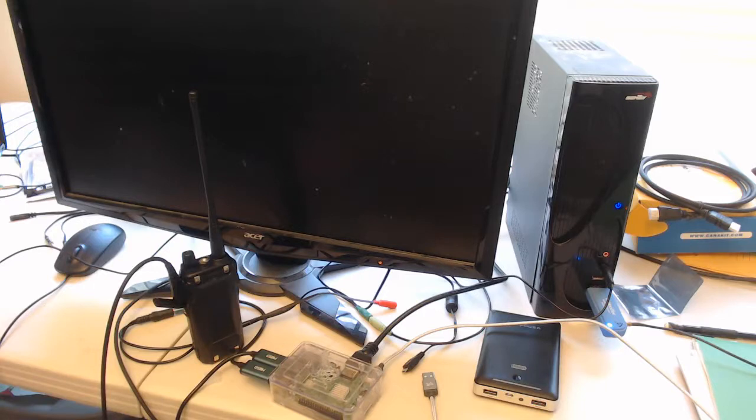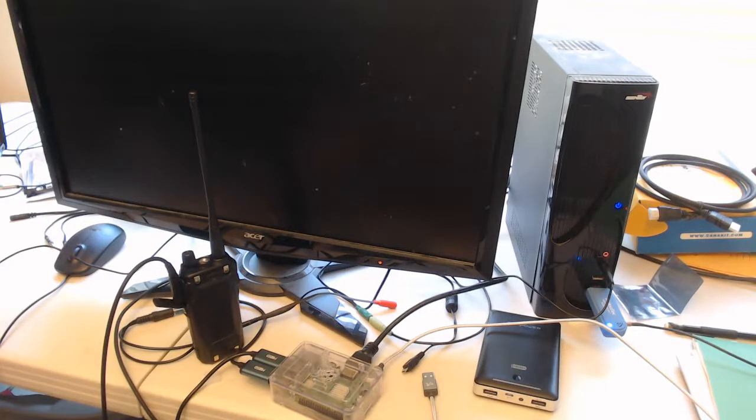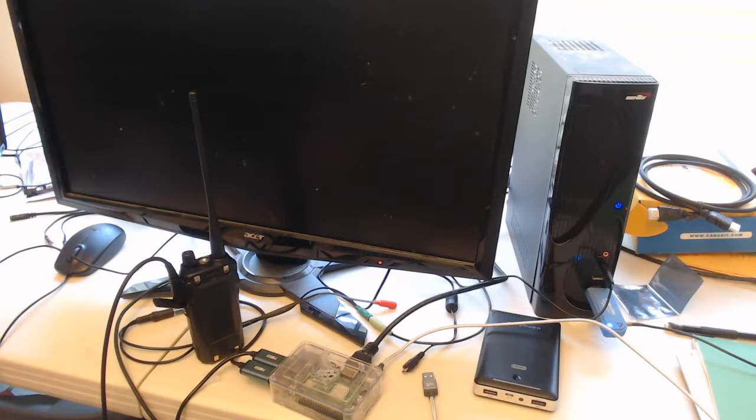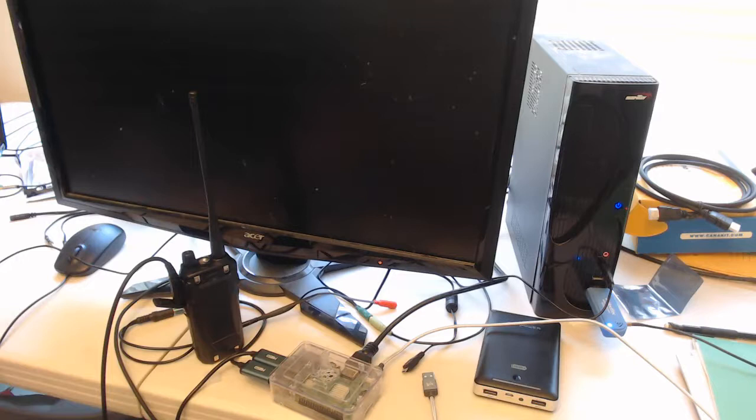I should add, before I go any further, that the original developer of the Codec 2 voice codec, whose work I'm building upon, offers for sale a much nicer and more expensive piece of custom hardware called the SM1000. This build was inspired by that device.